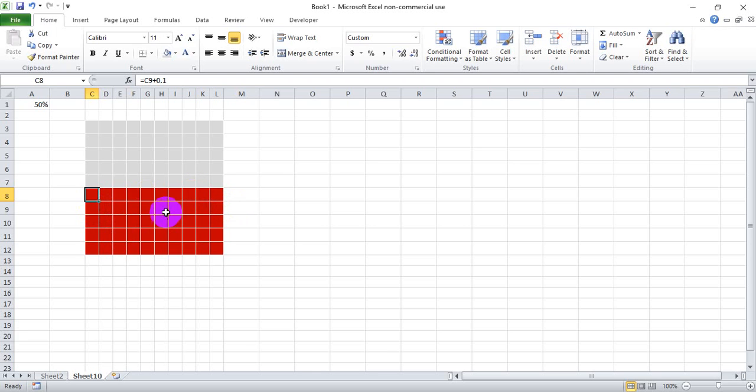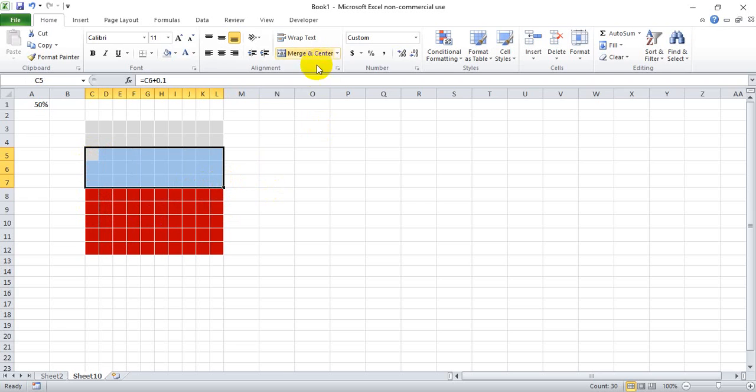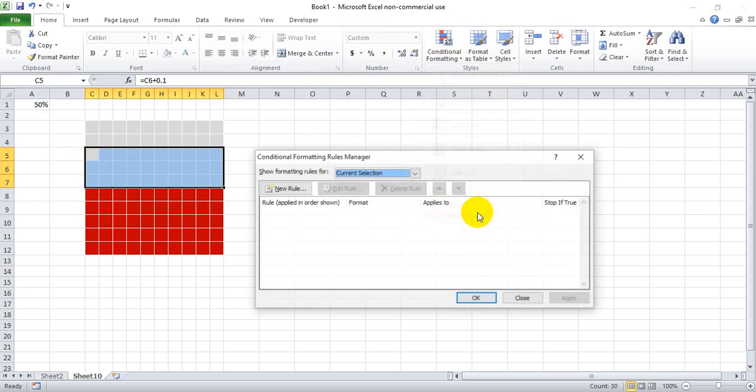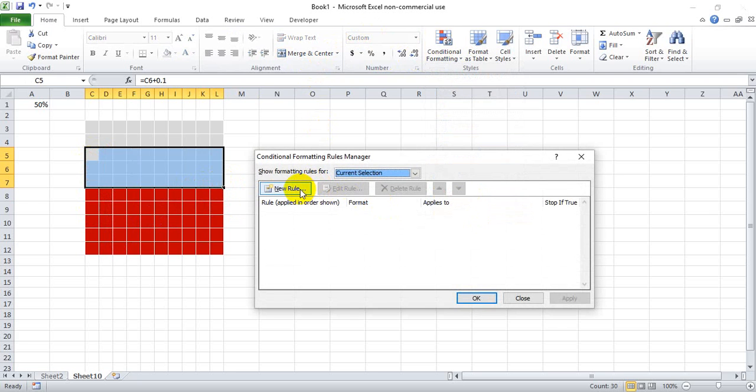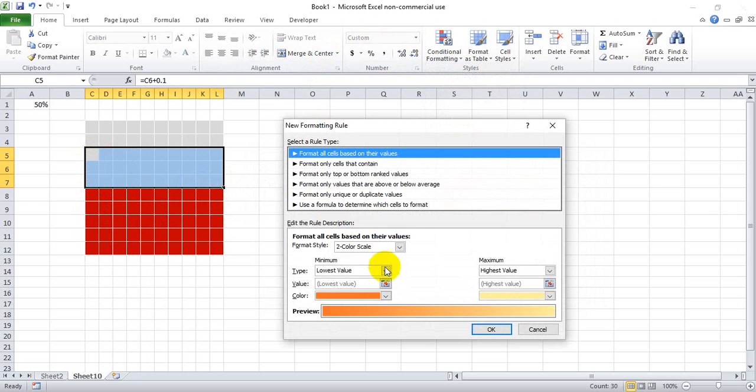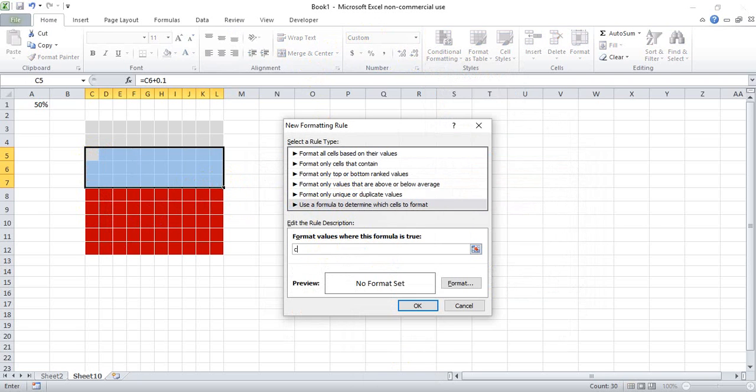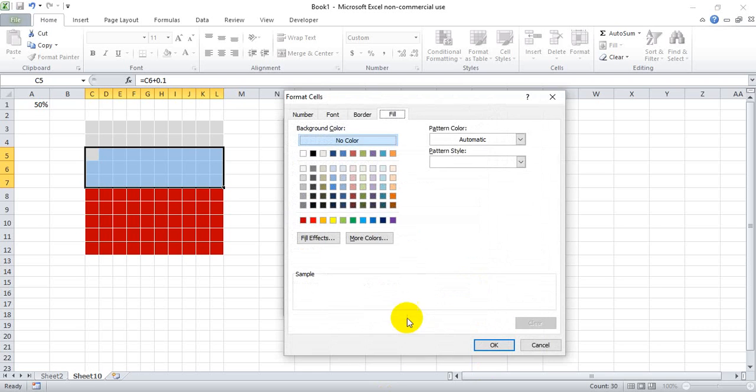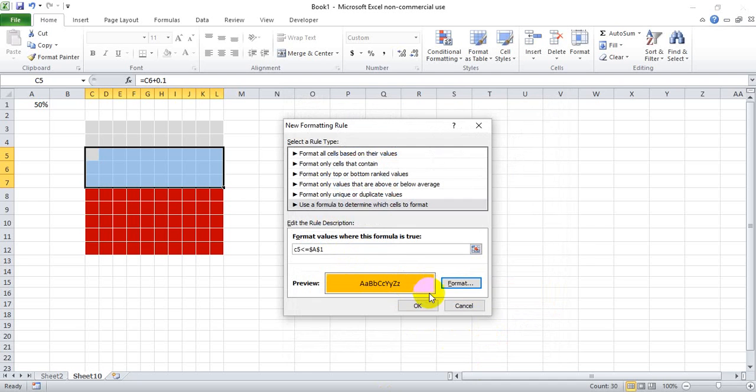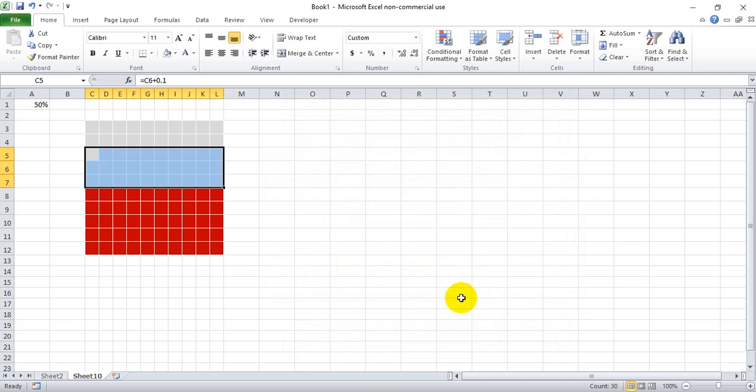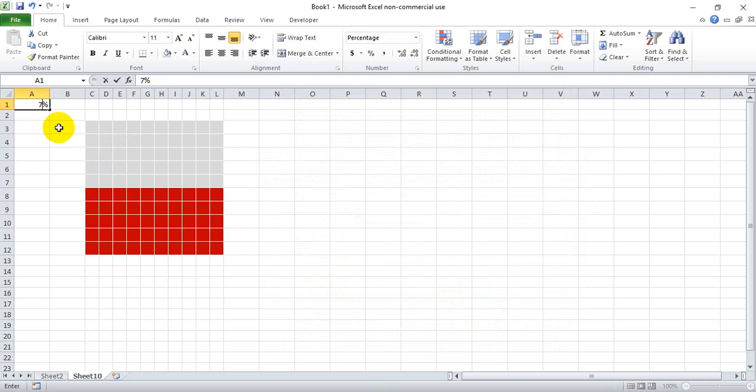Now the next 30 cells we want yellow or orange-ish if the appropriate criteria are met. New rule, same option, and we want C5 because it's the top left in that range, less than or equal to A1 locked in place. And we want it to show yellow if that's the case. Hit okay, hit okay. And since we're at 50, nothing should show which is correct.